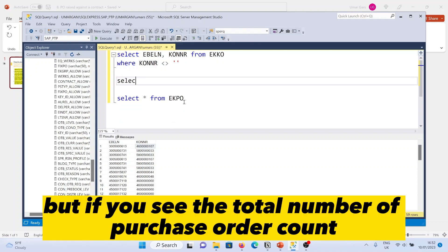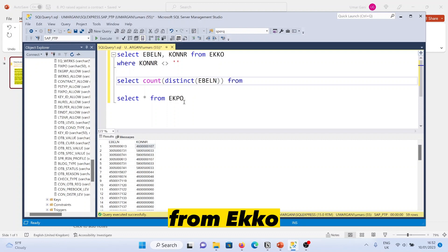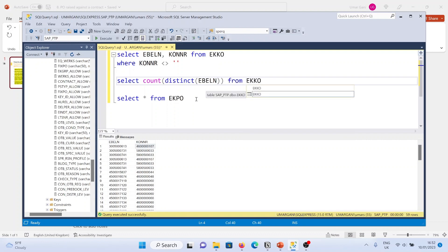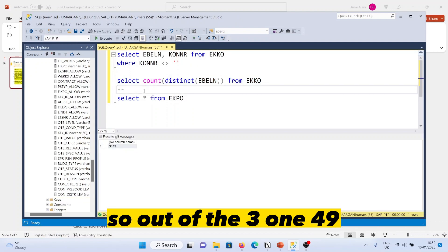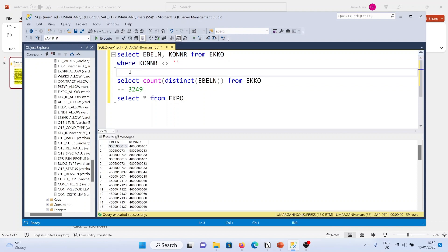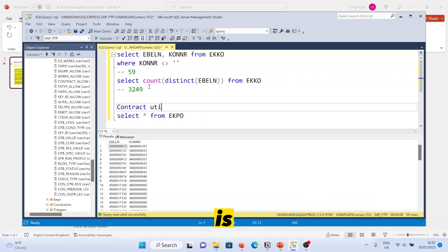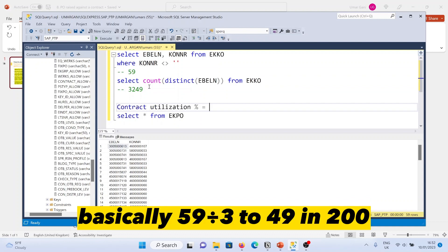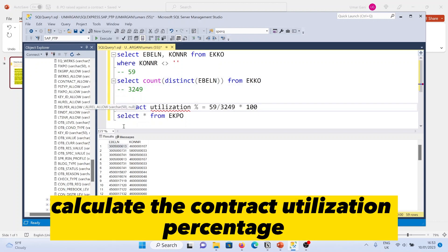To get the total purchase order count, select count distinct of EBELN from EKKO, which gives 3,149 total purchase orders. Out of those 3,149, only 59 are raised against a contract. So the contract utilization percentage is 59 divided by 3,149 multiplied by 100.